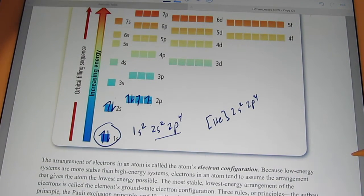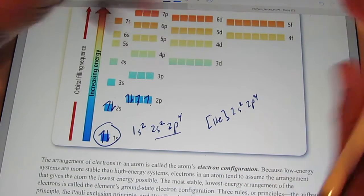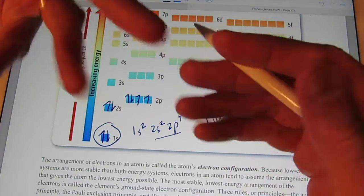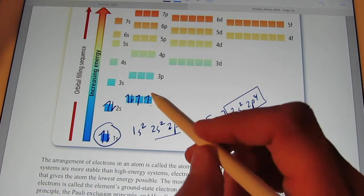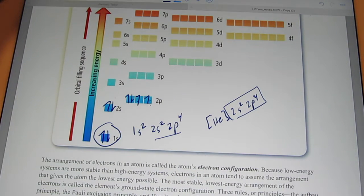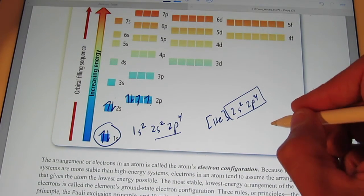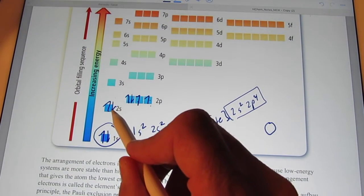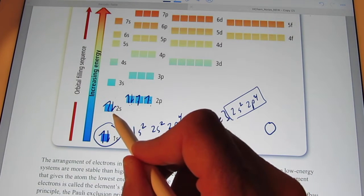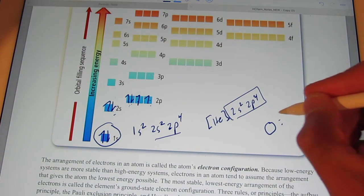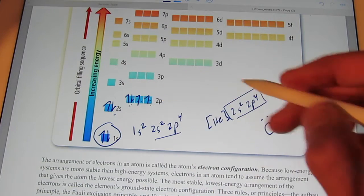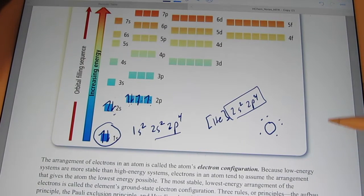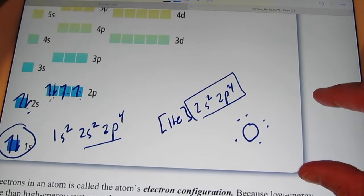How many valence electrons does it have? If you said four, you are wrong. If you said six, you are right. Valence electrons are the electrons located in the highest energy level, which is the second energy level in this case. So I'm going to have six dots around the element oxygen.